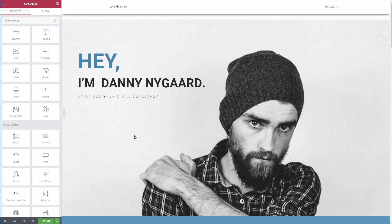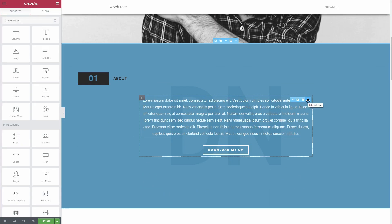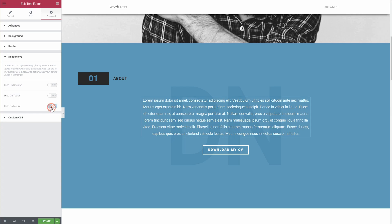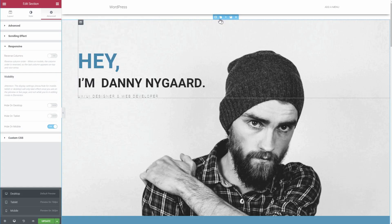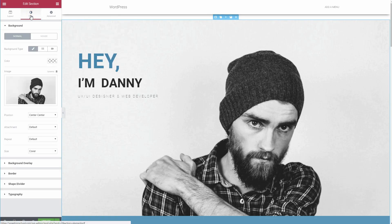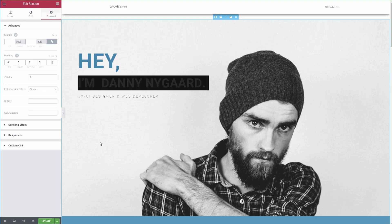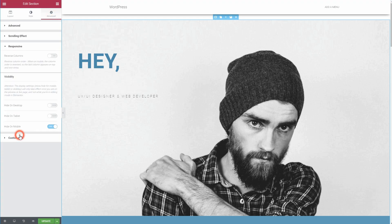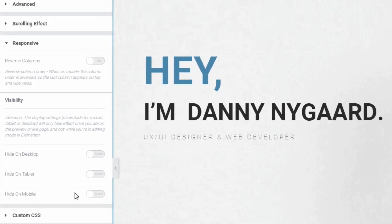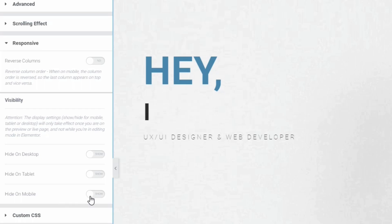Elementor also takes things further by letting you show or hide individual widgets on certain devices. For example, if you have a huge hero image, you might not want to display that image on the mobile version of your site. Elementor's responsive design controls let you hide it on mobile devices with the click of a toggle.